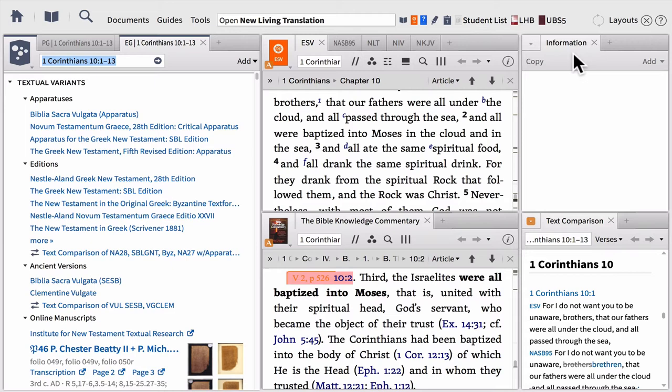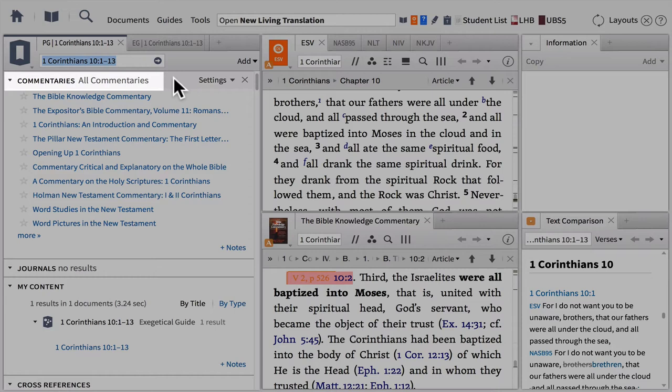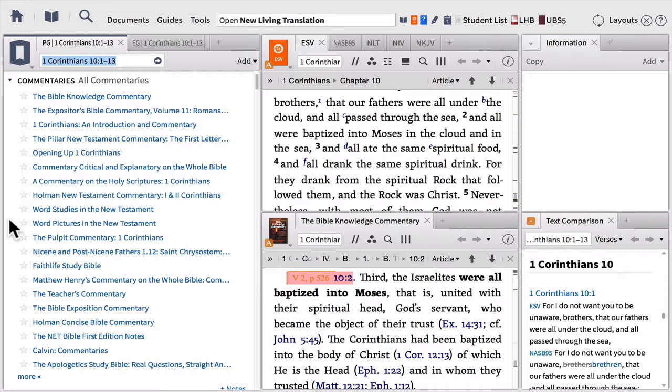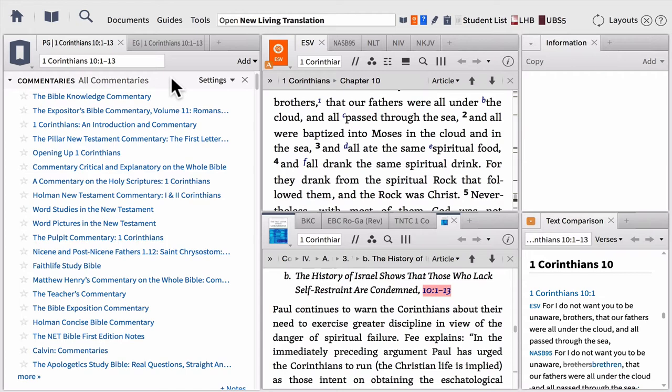Let's spend our time in the passage guide on the left. The very first section is our commentary section. Logos provides you with literally dozens of commentaries that can help you understand your passage — they'll all be listed here, so no having to hunt down commentaries or turn pages. Logos has already done that for you. Simply click the link and in the bottom center, the commentary will open right up to the right page.